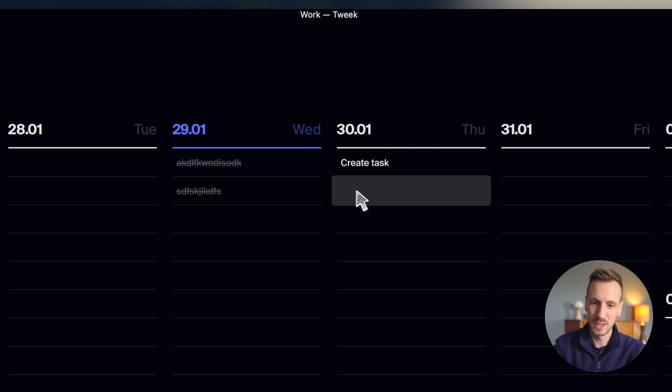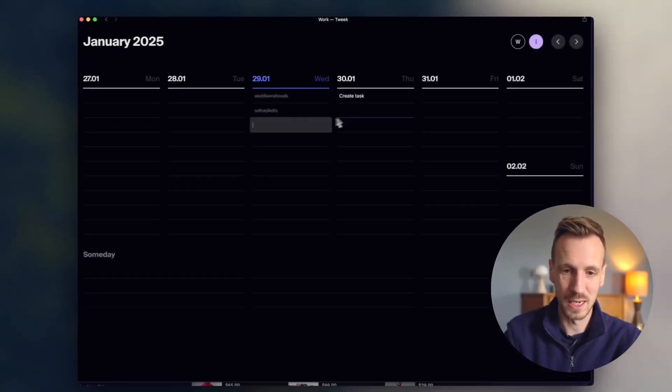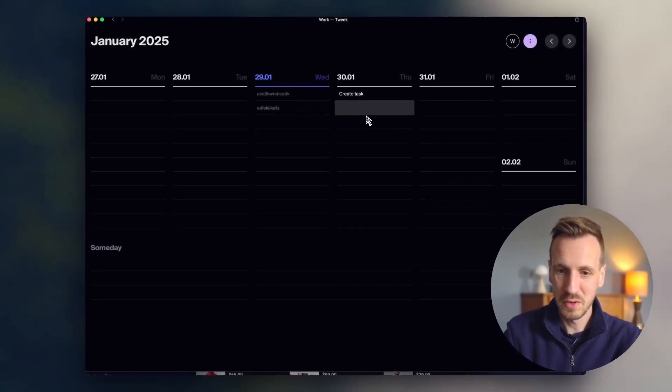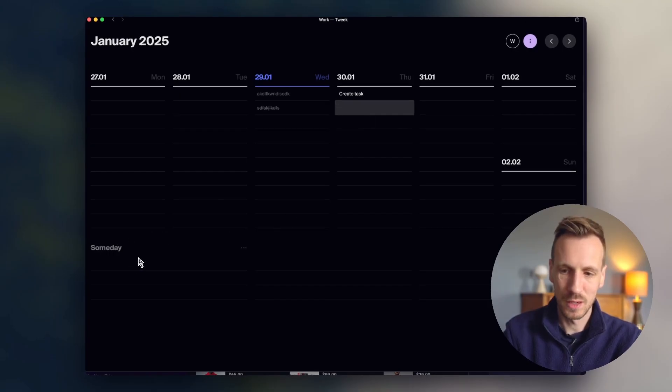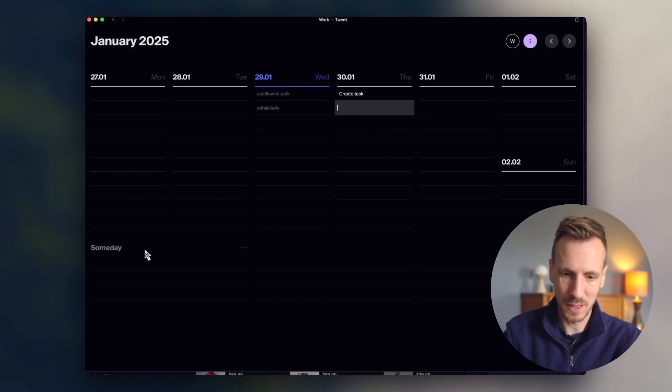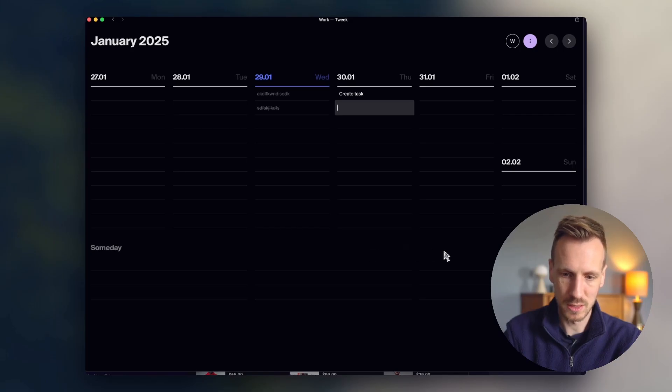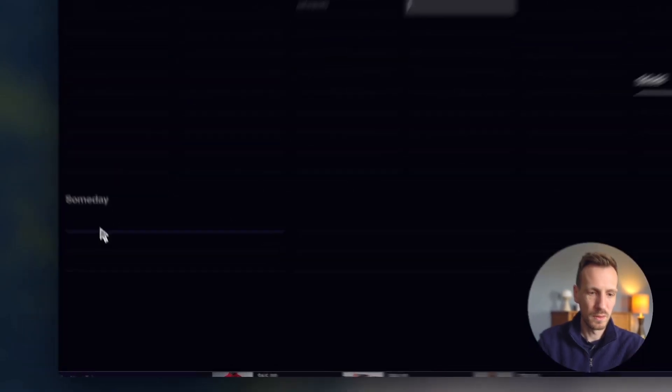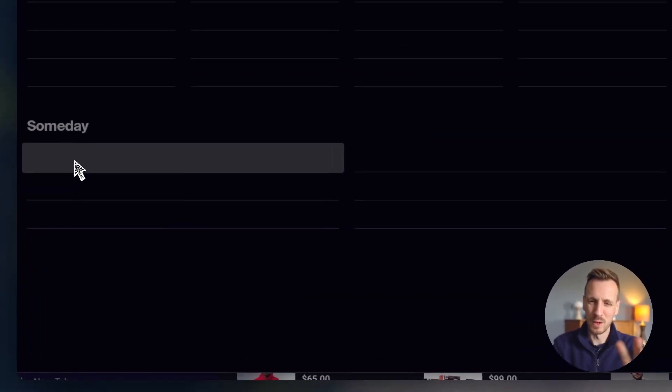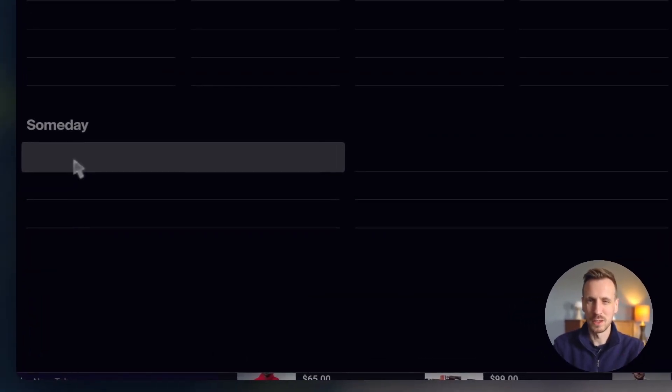So you create a task in the list and it's underneath the day. Very simple. And then down here, you have a someday space and you've actually got three of these. Again, hard to see them. The UI is very kind of minimal, but this is basically your inbox kind of thing. So you would put things here that you don't know when you're going to do.